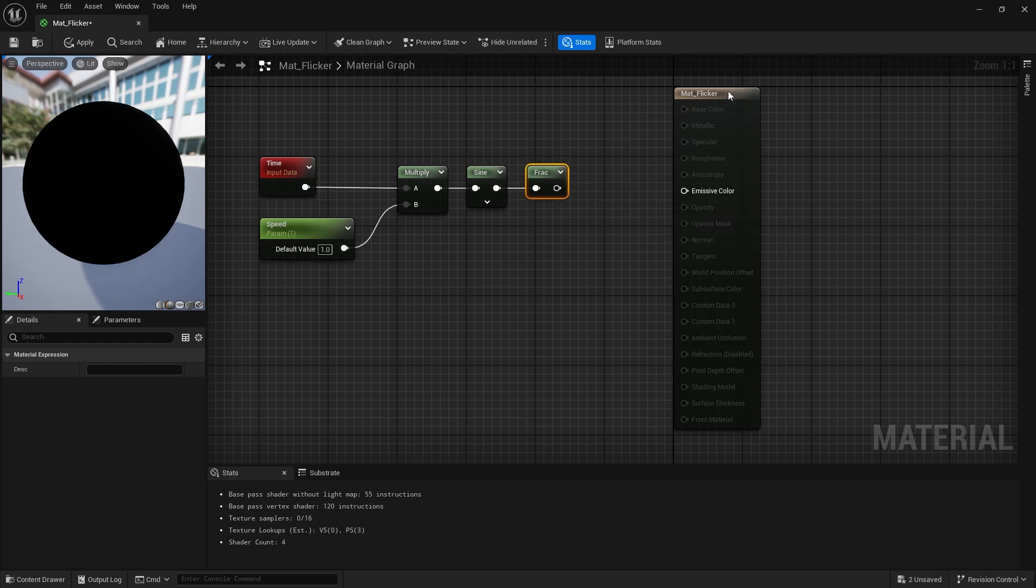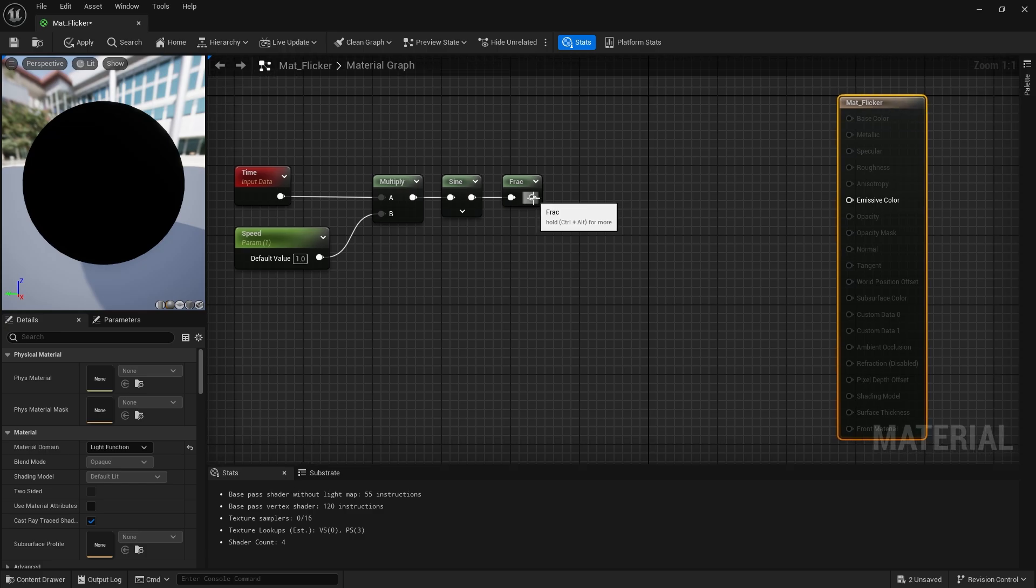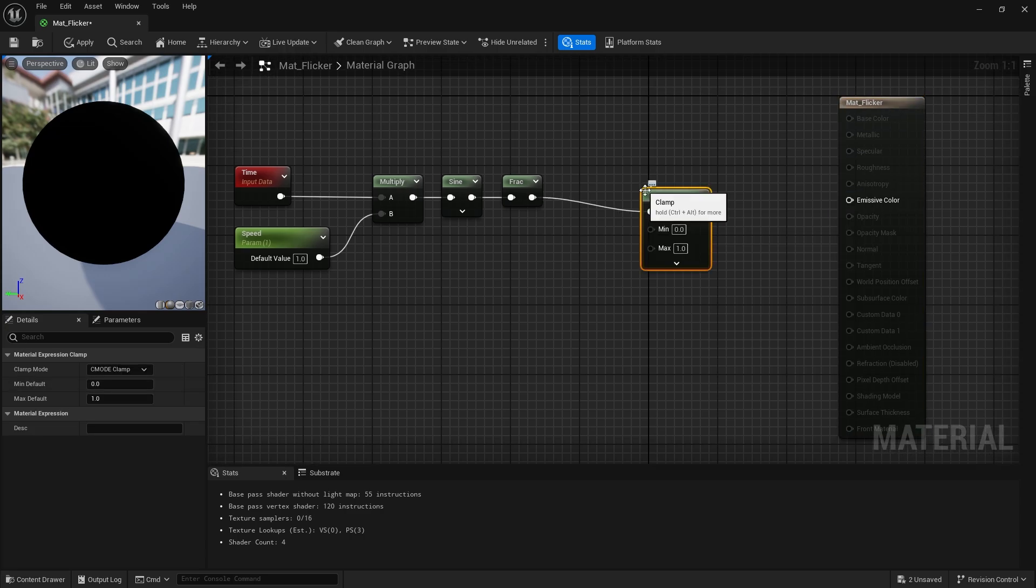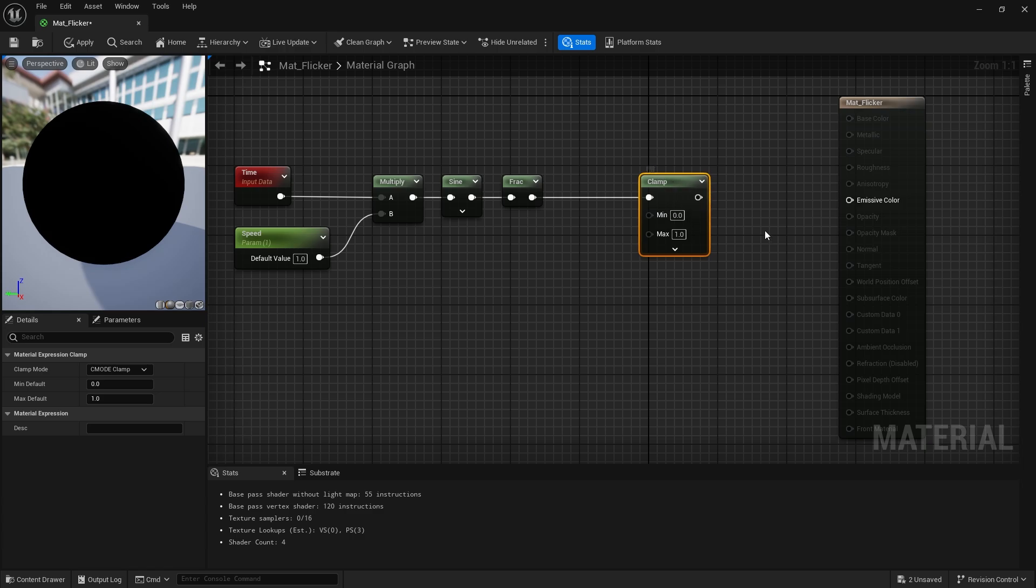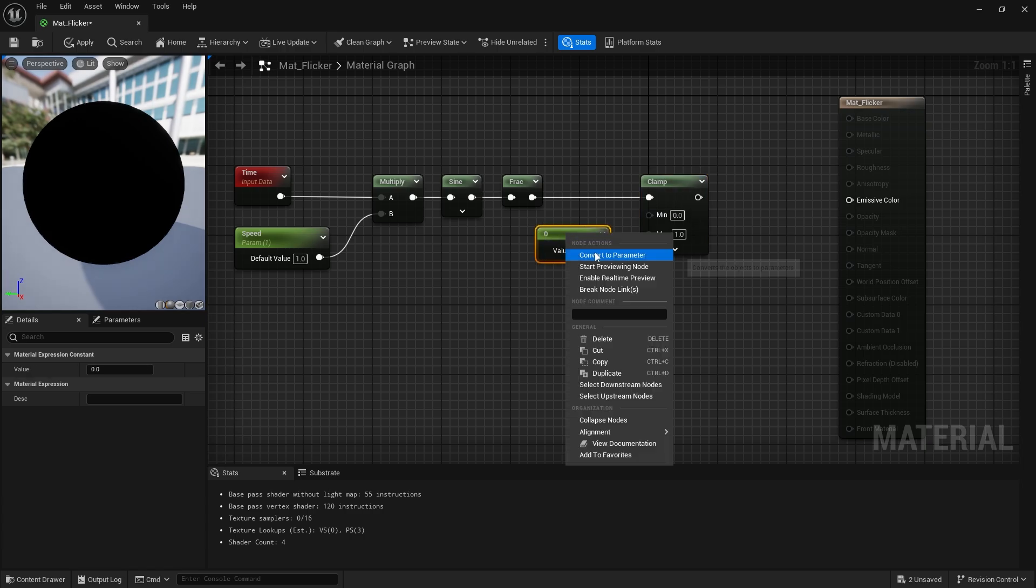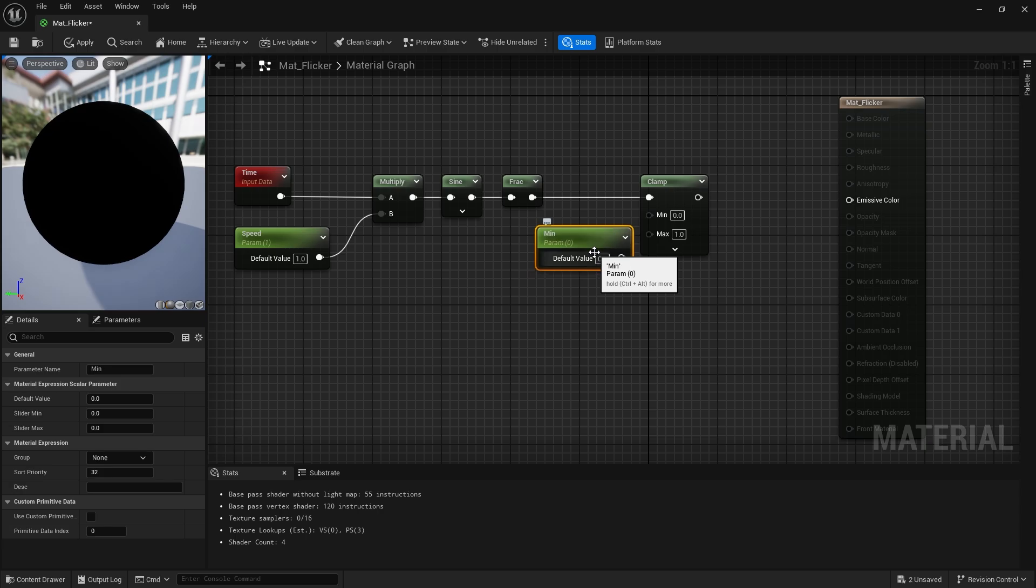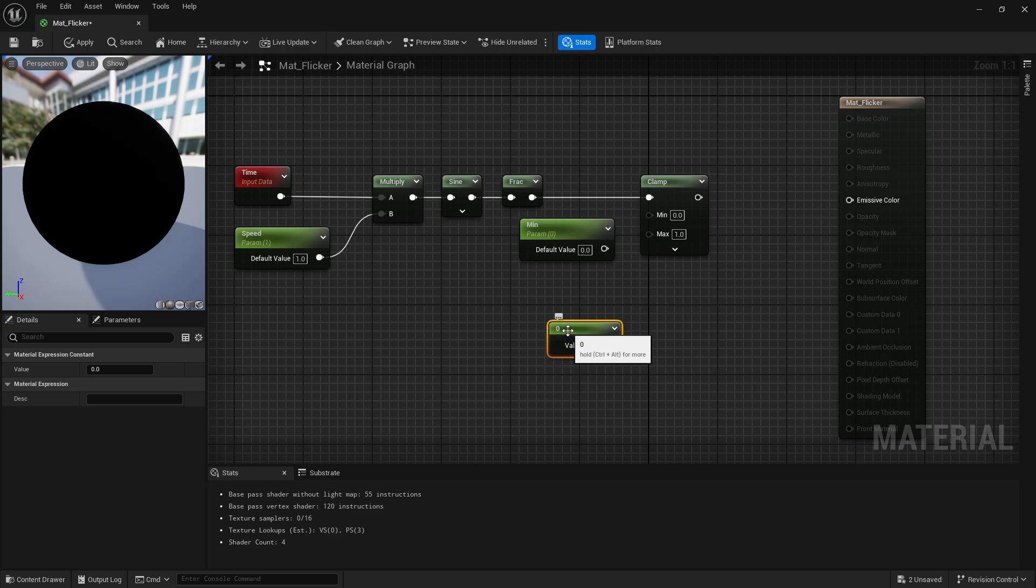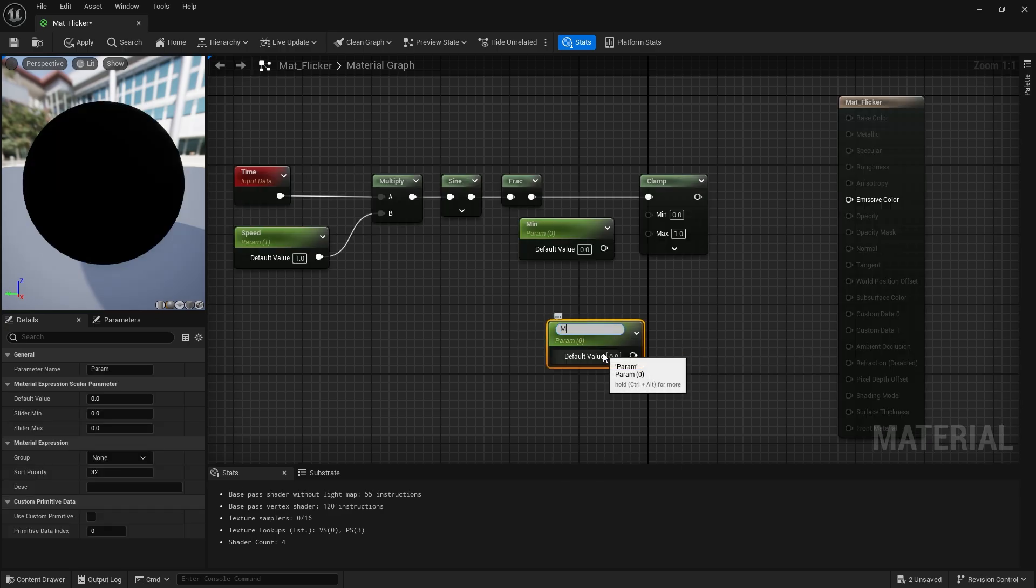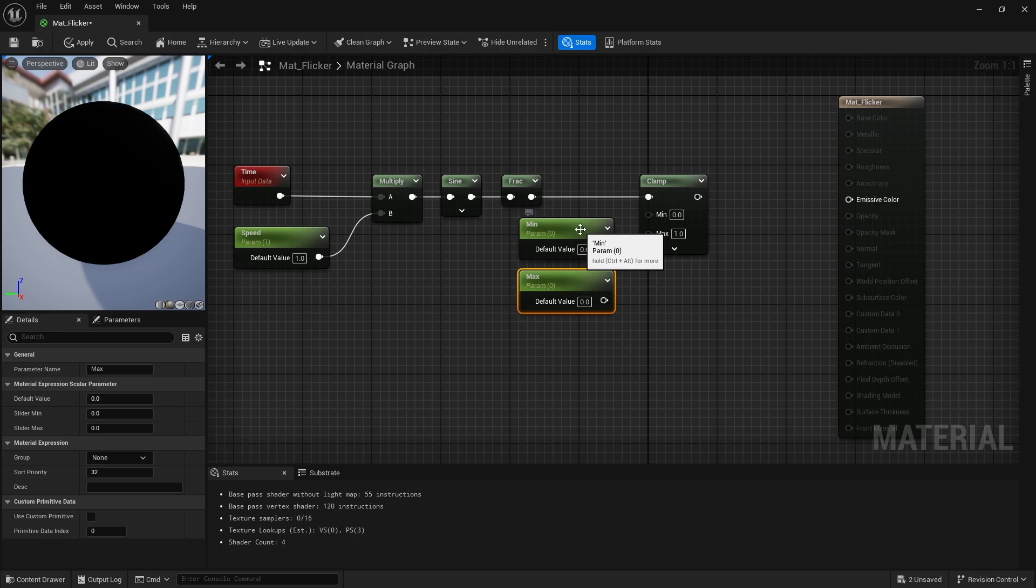Then we call the sine node and then the frac node. Now we need to clamp the light intensity between two values. We need two more constant values for minimum and maximum values. Let's turn them both into parameters and name them. Let the maximum be 1 and the minimum be 0.